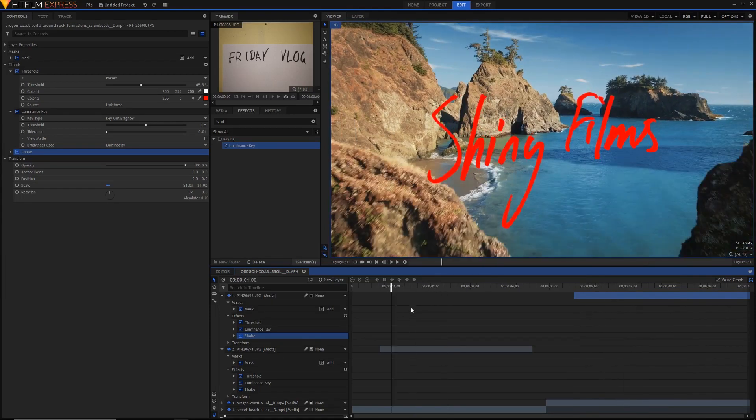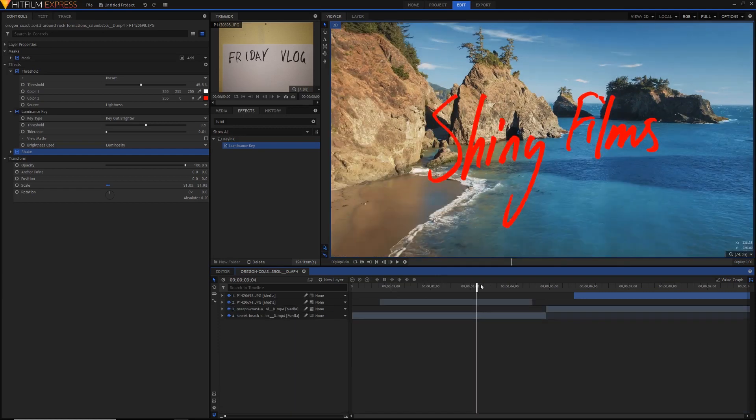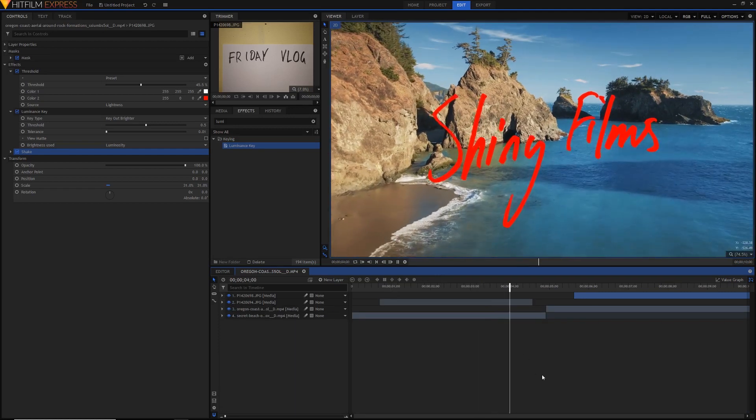And the great thing about doing it handwritten is that really you can customize this in any way you want. If you just had a font it looks very fake and computer generated.